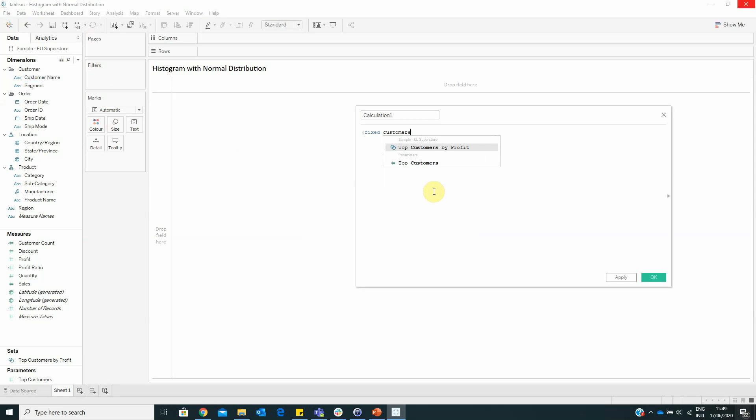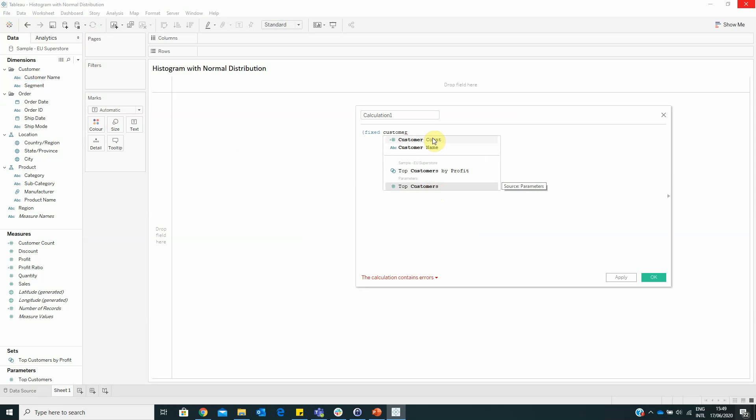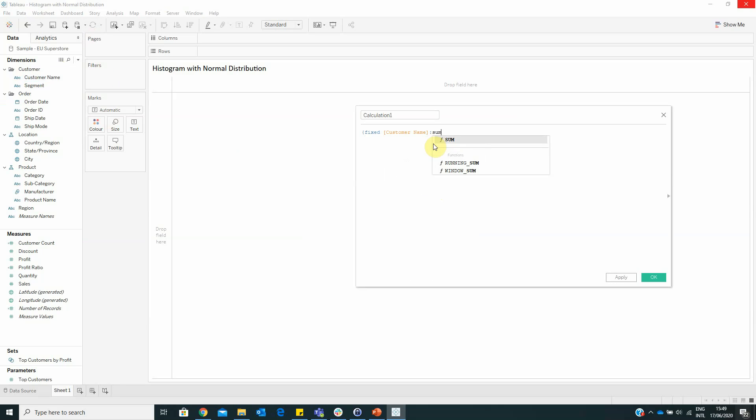FIXED customer name, SUM of sales, and we have to name this field Sales by Customer.